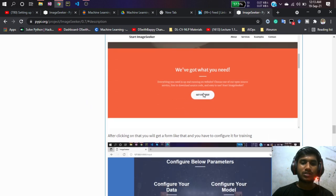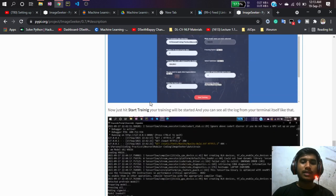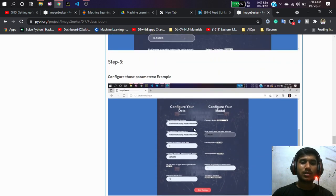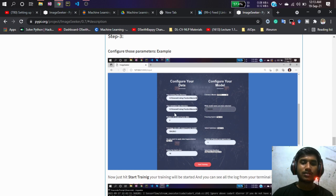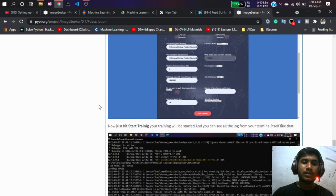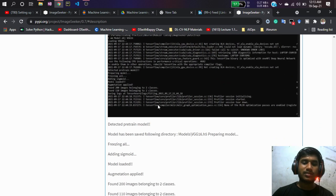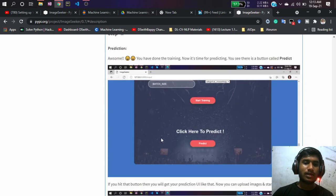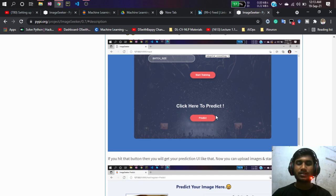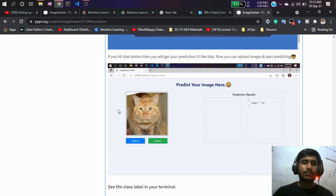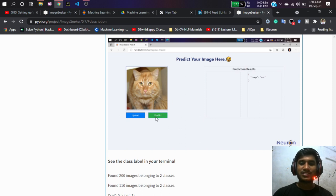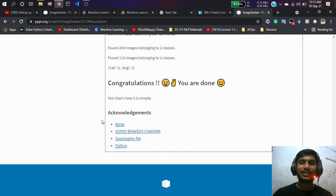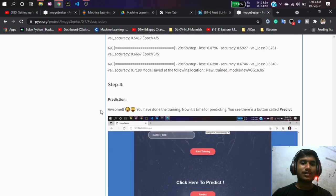Click 'Get Started' and you'll see a form where you can configure some parameters for your training. Once you start training, all the logs will appear and training will begin. After training, just press the Predict button and it will automatically start predicting. You can upload any image and start predicting — it's really easy, done in just four steps.